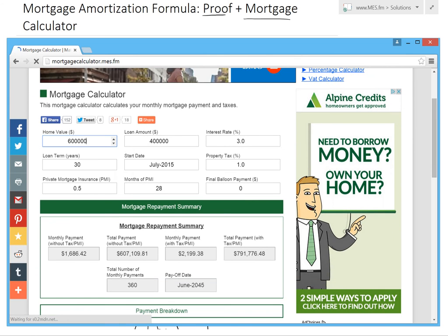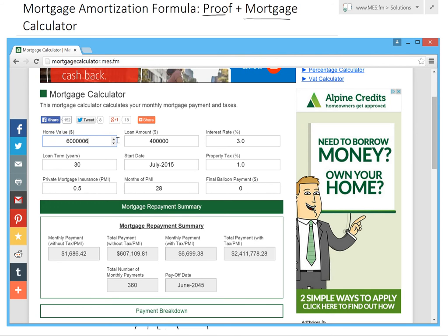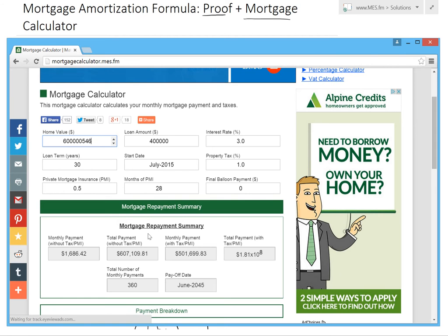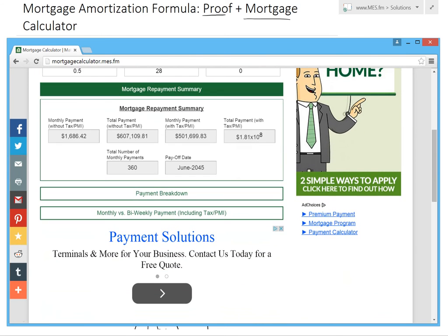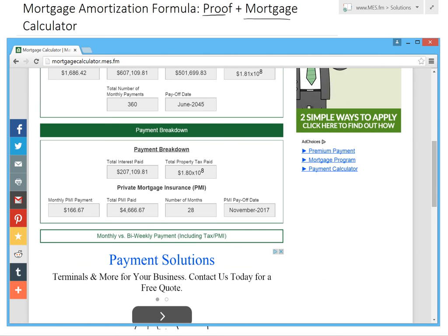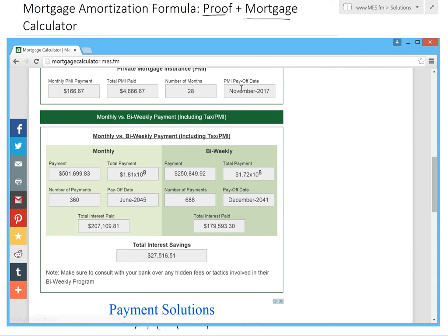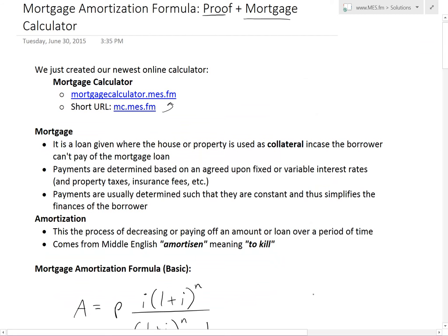You can plug in random values for your house value, loan amount, interest rate, and these automatically change — you can see the payments updating. There's also a payment breakdown showing how much goes to interest, insurance, and tax. You can also compare bi-weekly versus monthly payments and see how much interest you save using bi-weekly payments. I'll go in depth on this calculator in another video.